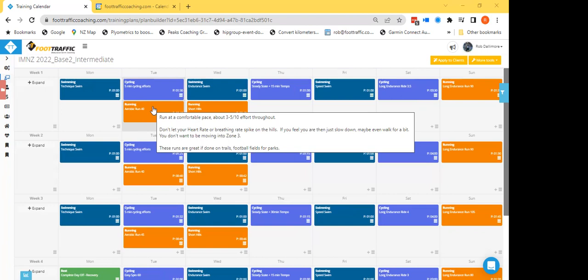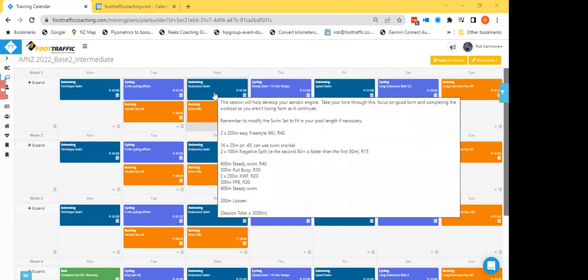Wednesday swim - start working on some pool buoy work, some paddle work, just really extending your endurance in these sort of sessions. You'll see that 2 by 200 KWF, so that's kicking with fins. So you can choose to do that on your front with the arms out in front and just lifting your head to breathe, or you can do it on your back.